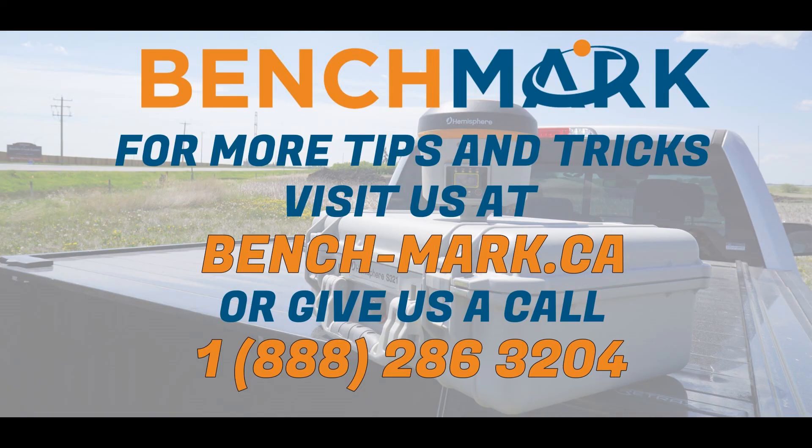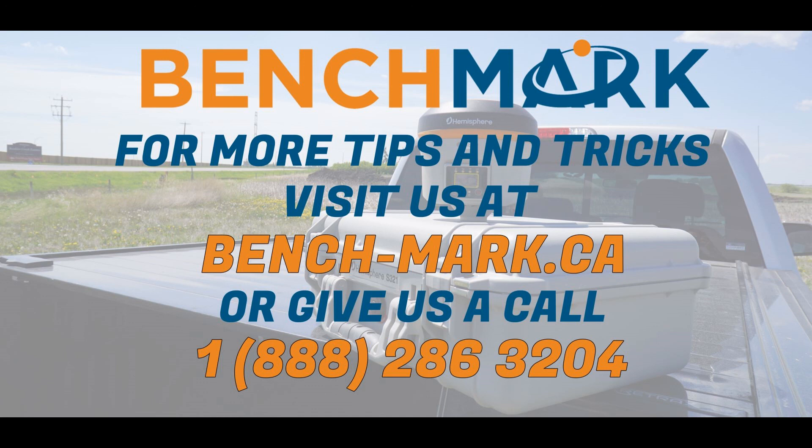And that's all for today's video. If you have any questions about anything you've seen in today's video or any of the equipment you've seen on the channel or on our website, please give us a call at 1-888-286-3204, or you can visit us on the web at bench-mark.ca.